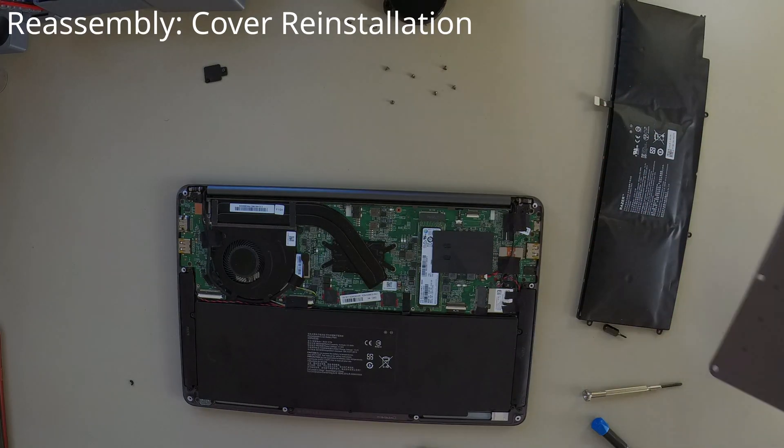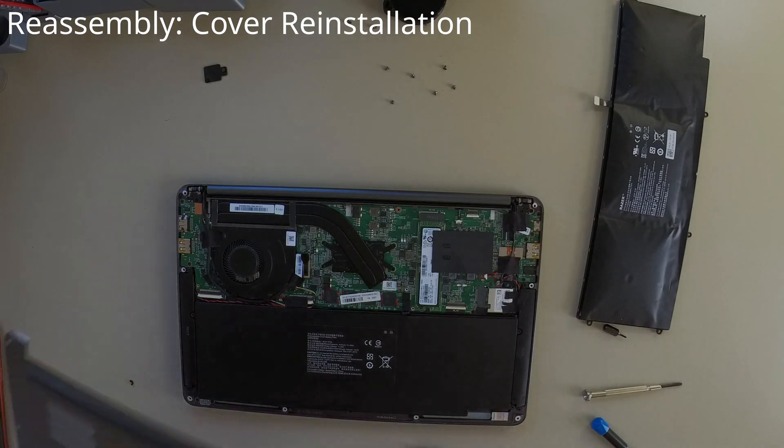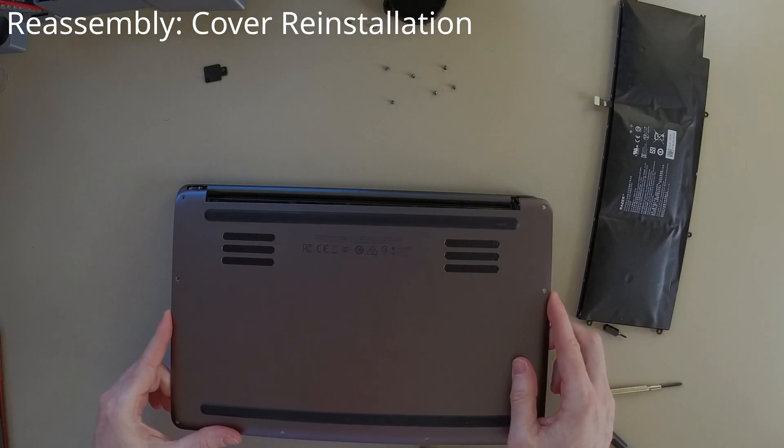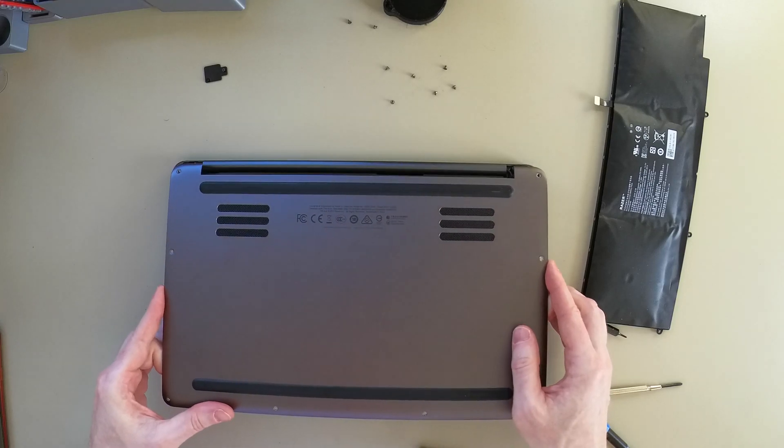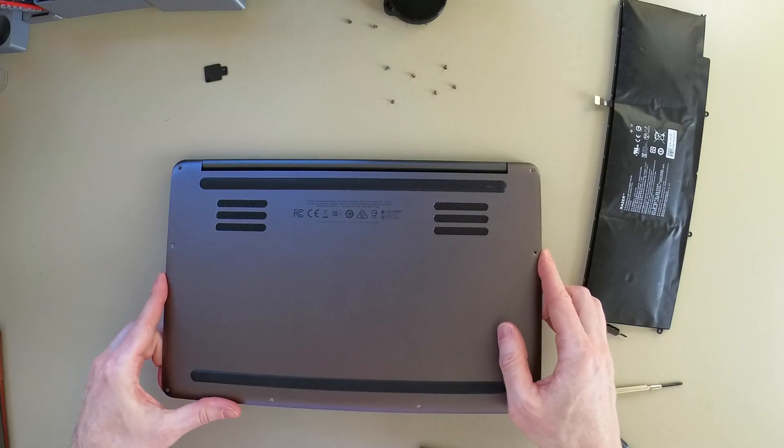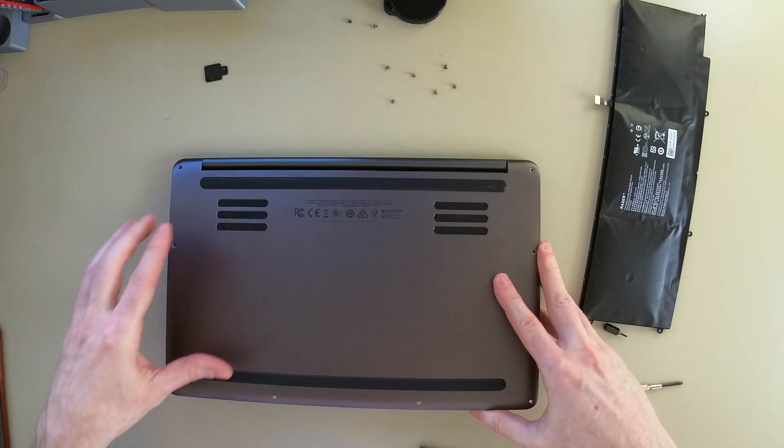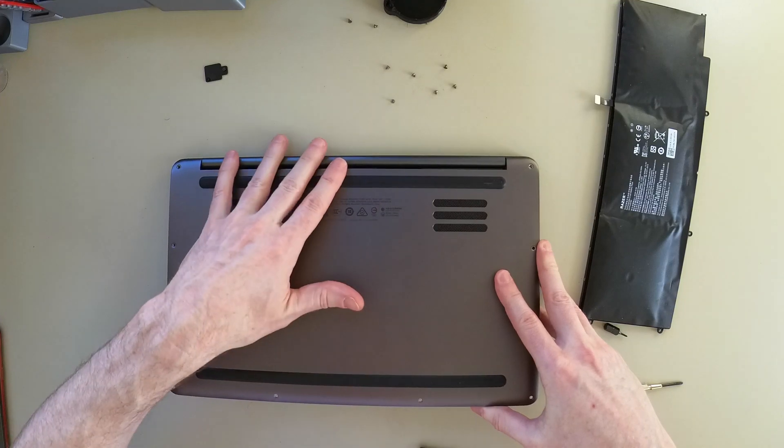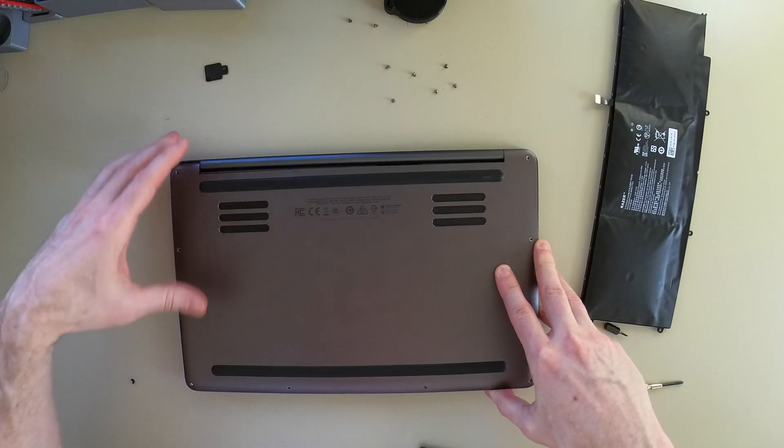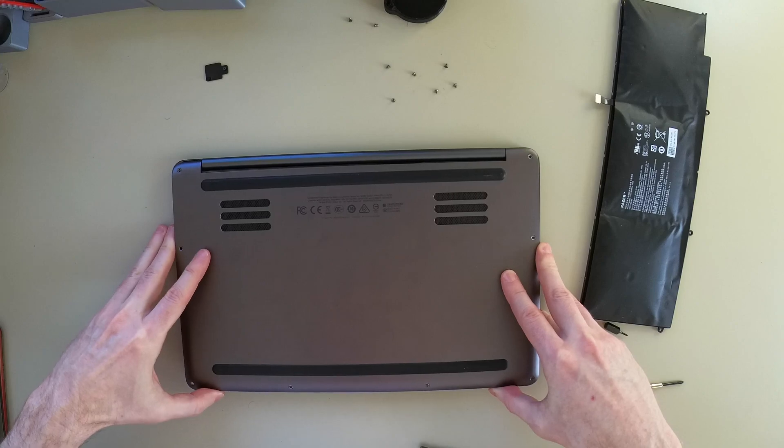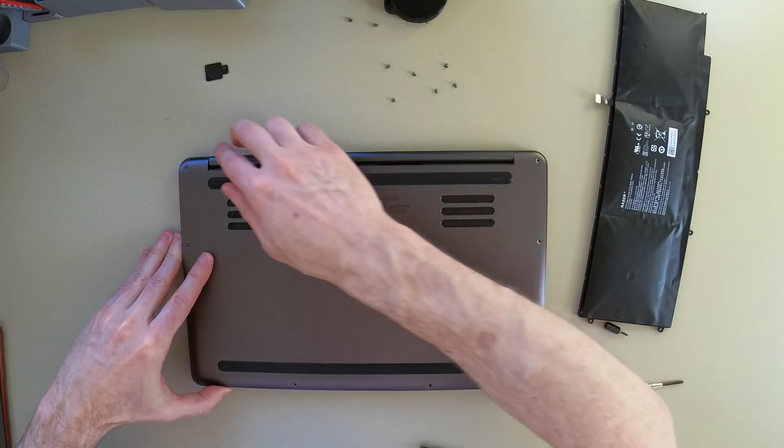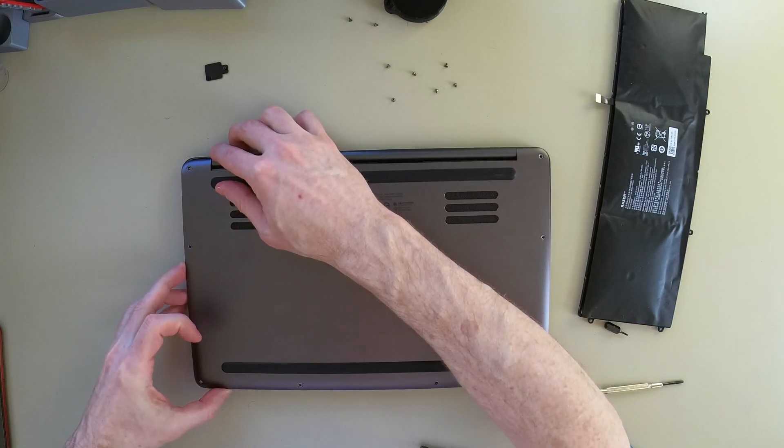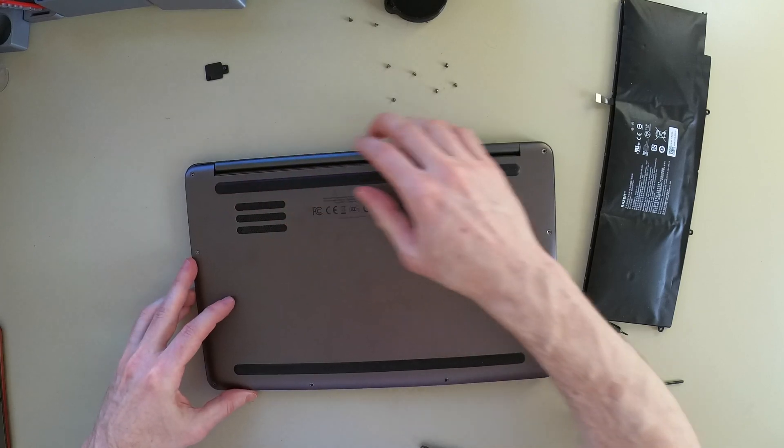For reassembly, we need to push the hinge side in first because there are clips. And we want to make sure that we close the seam at the back on both sides of the screen hinge. I have it on the right side, but not on the left.